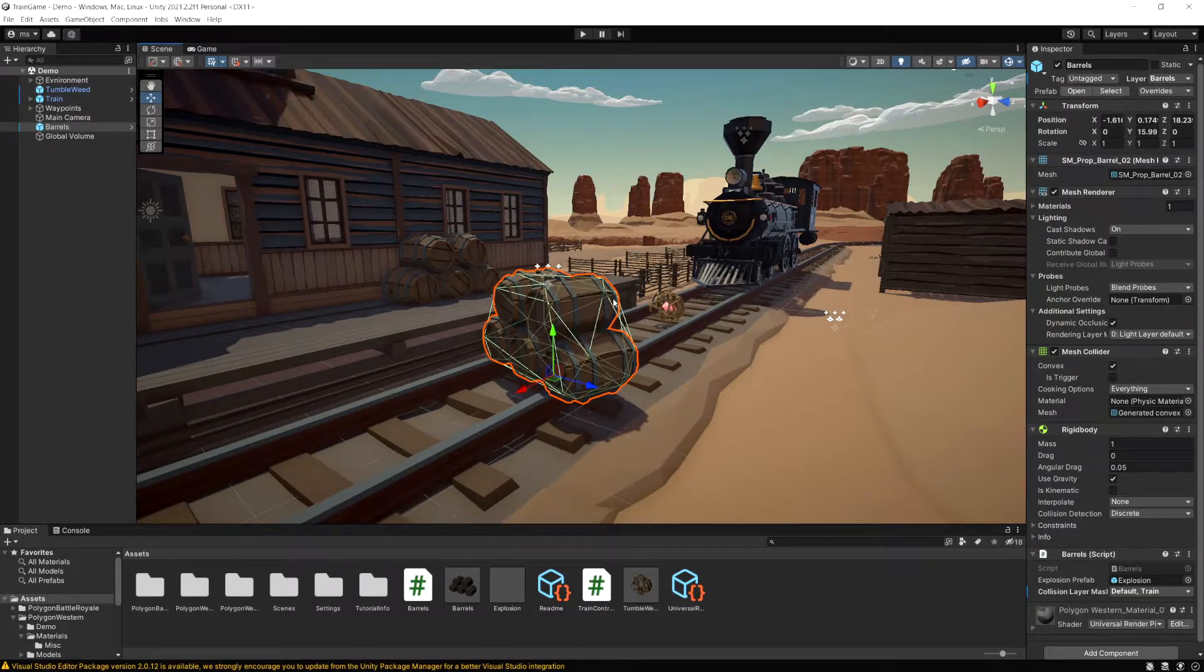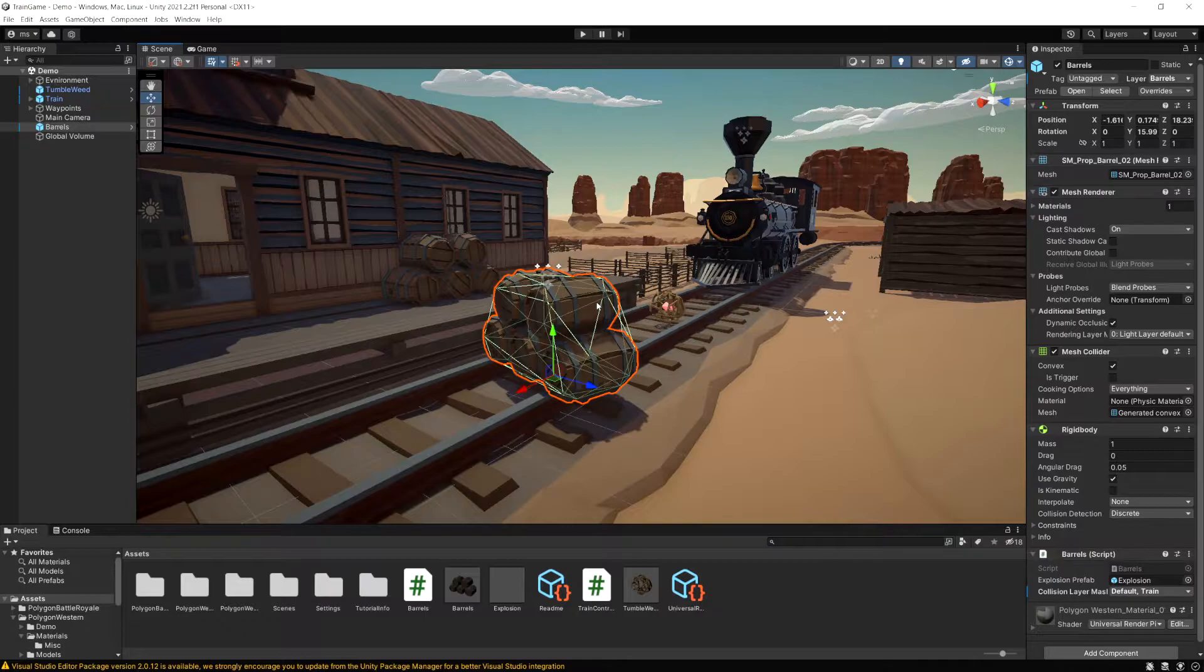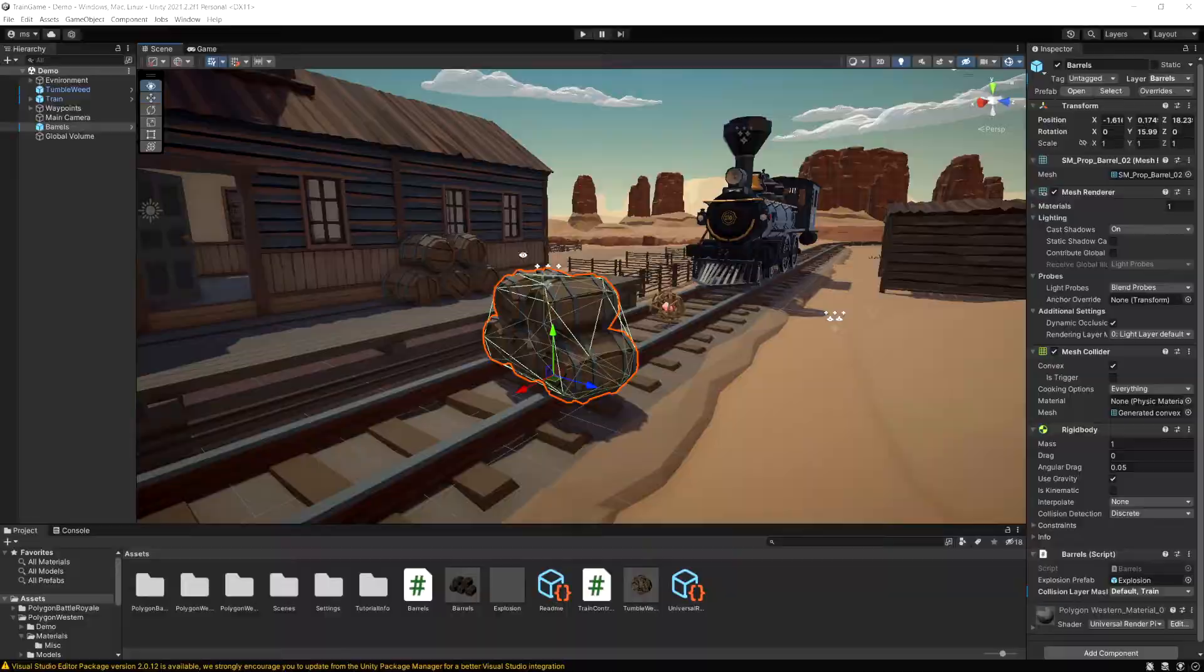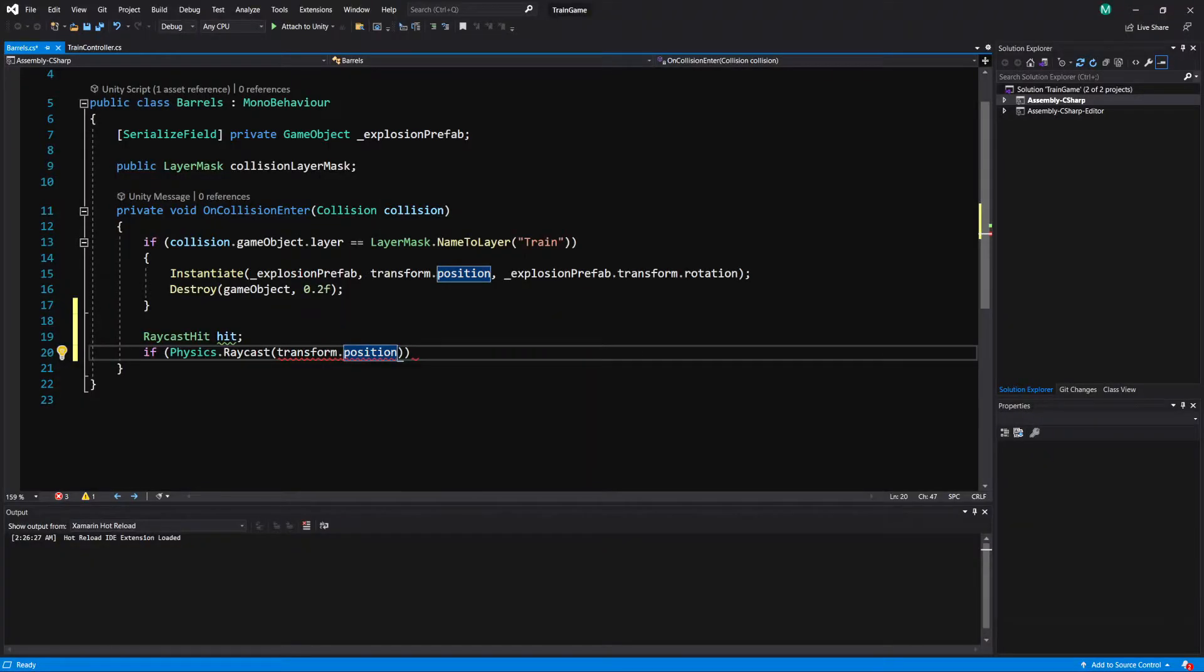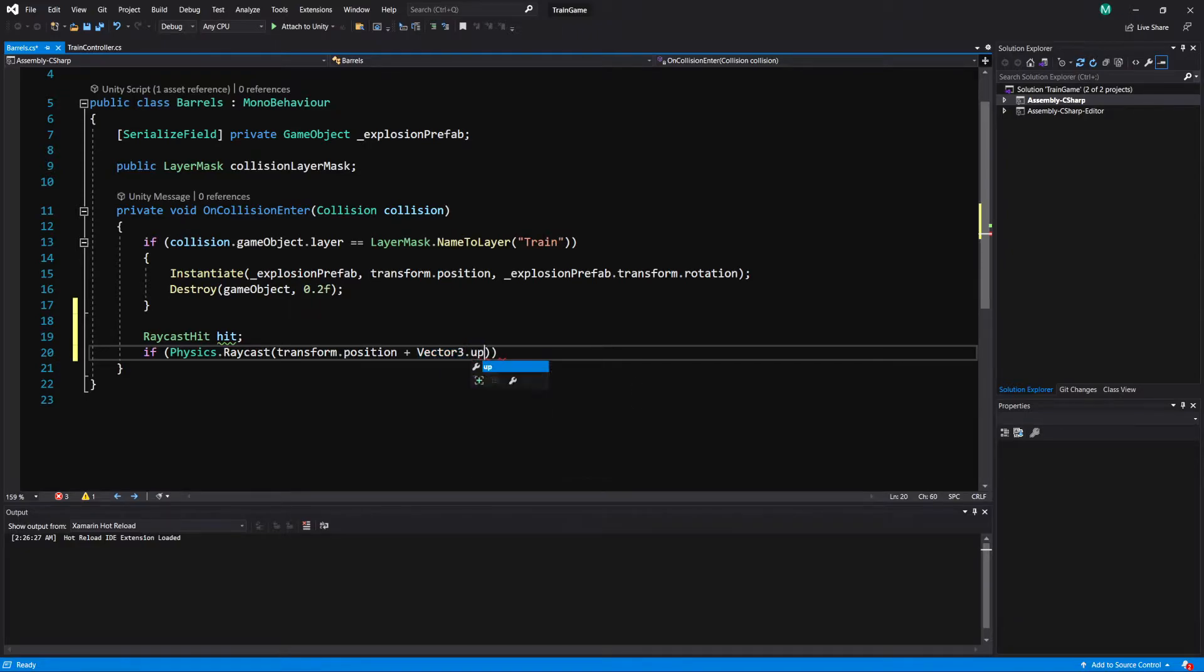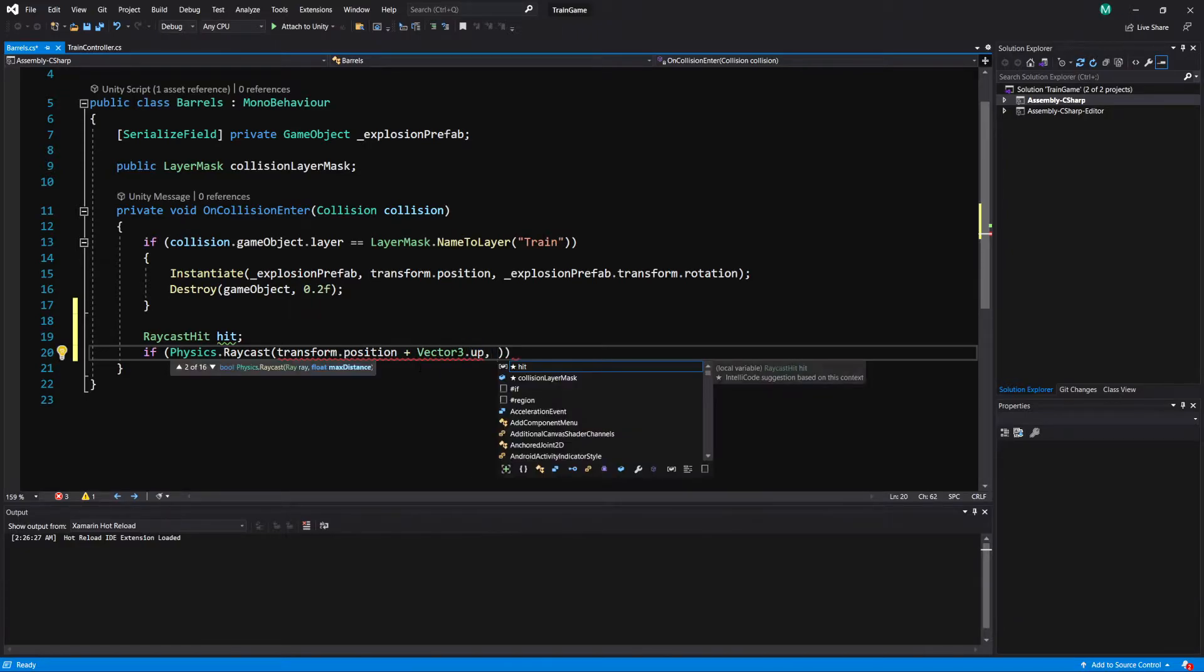Because what I want to do is shoot this ray at the train to see when we hit the train. And if we do it this low it's probably going to go under it. So I'm going to do transform dot position plus vector 3 dot up. So that'll be one unit up on the y-axis.